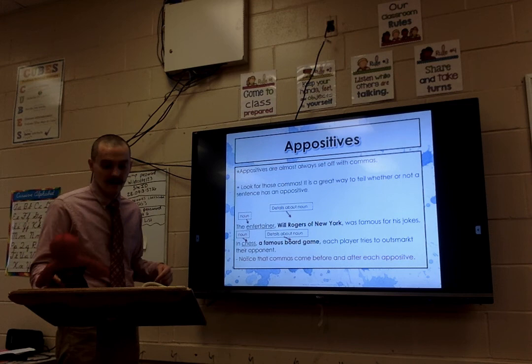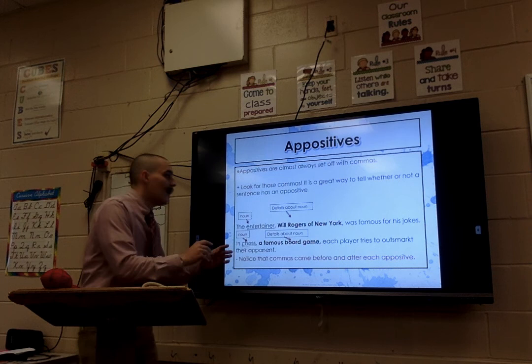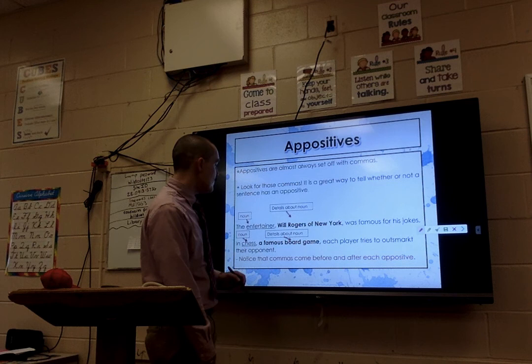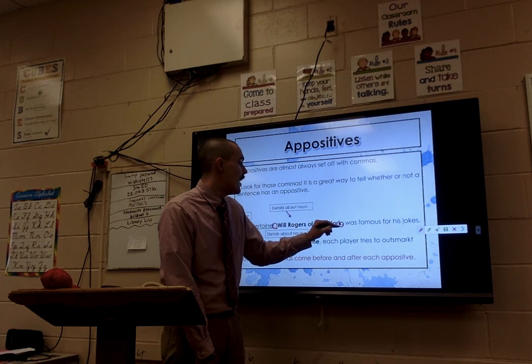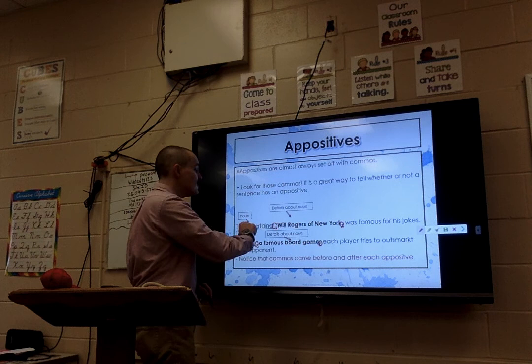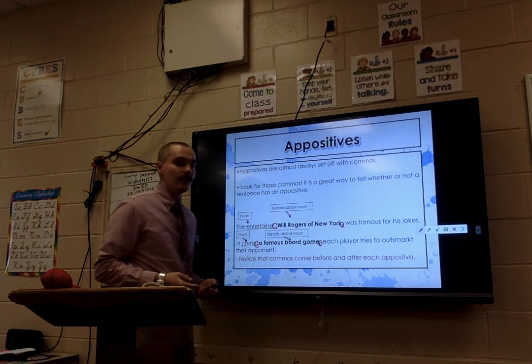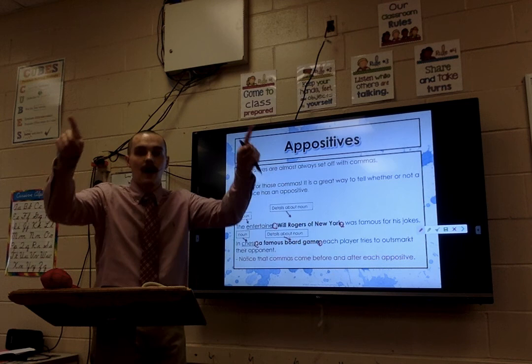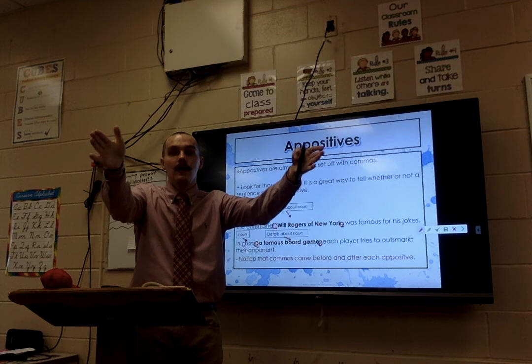One thing about appositives to help identify them: they're always going to be offset by commas. There are commas that offset each appositive. Check it out: 'The entertainer, comma, Will Rogers of New York, comma, was famous for his jokes.' Same with chess: 'Chess, comma, a famous board game, comma.' You have to look for those commas. If there's a comma after a noun and then another comma ending a phrase, anything in the middle is your appositive.